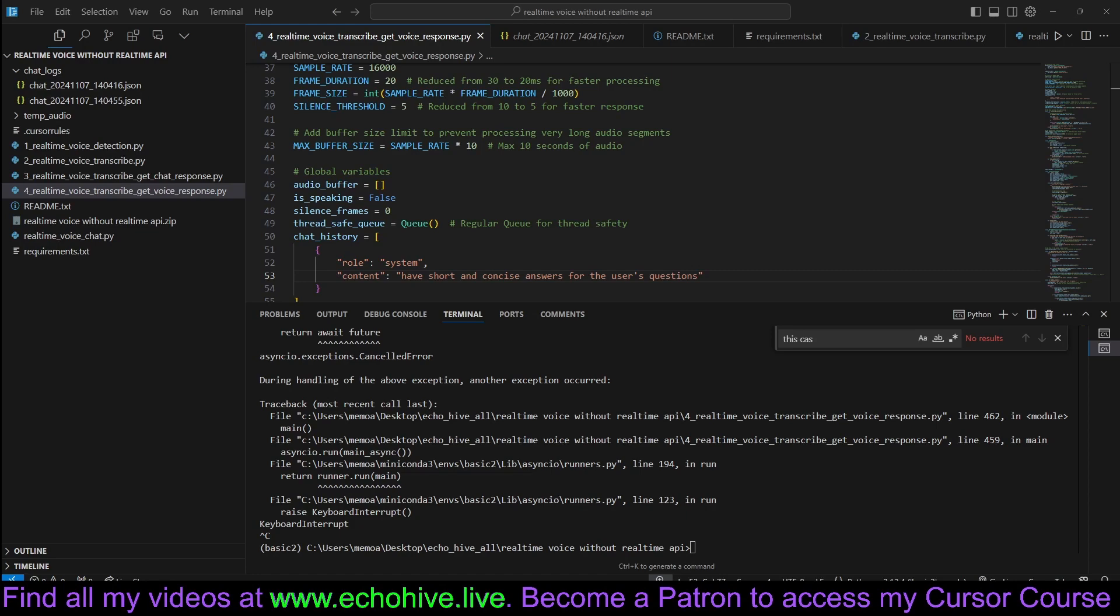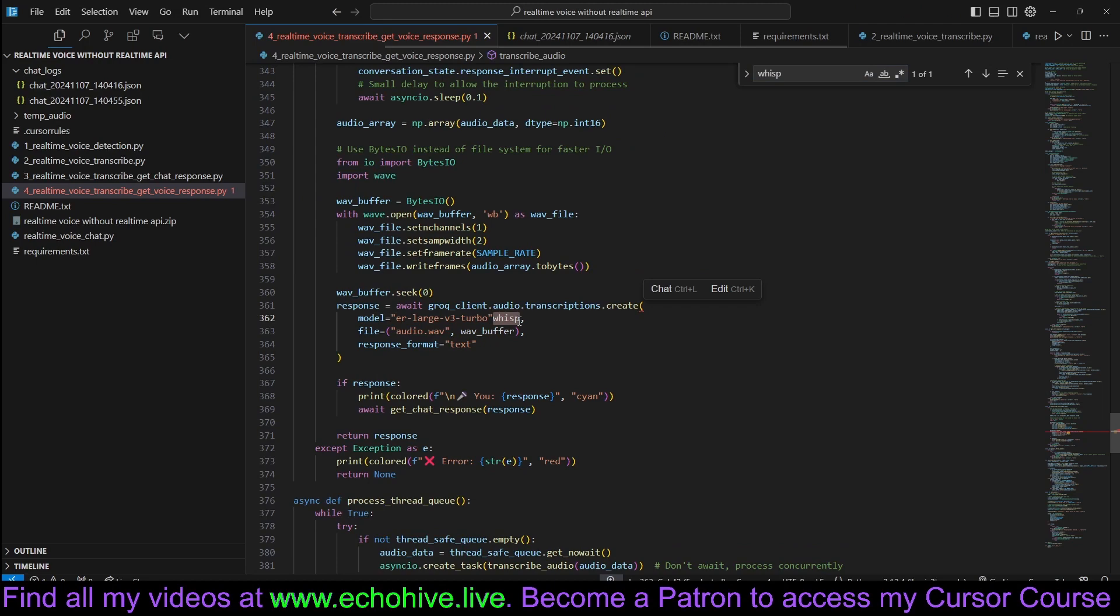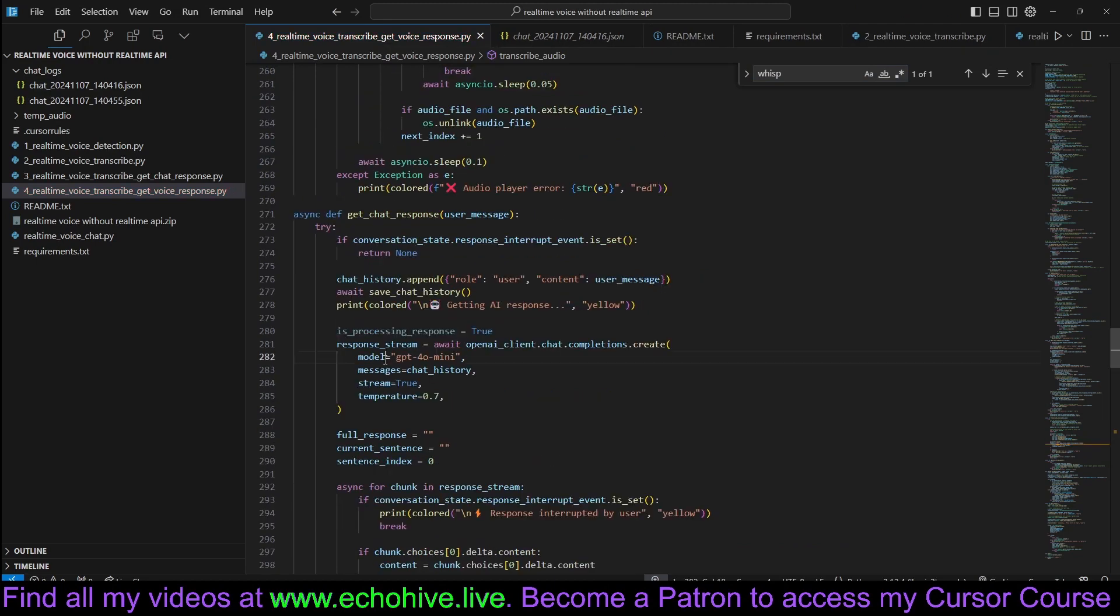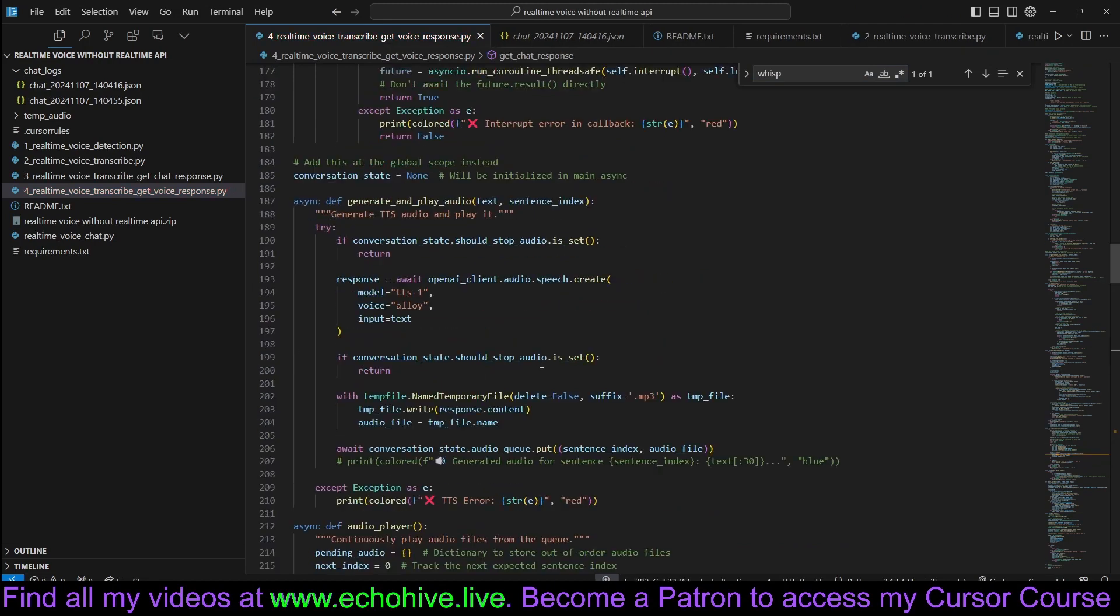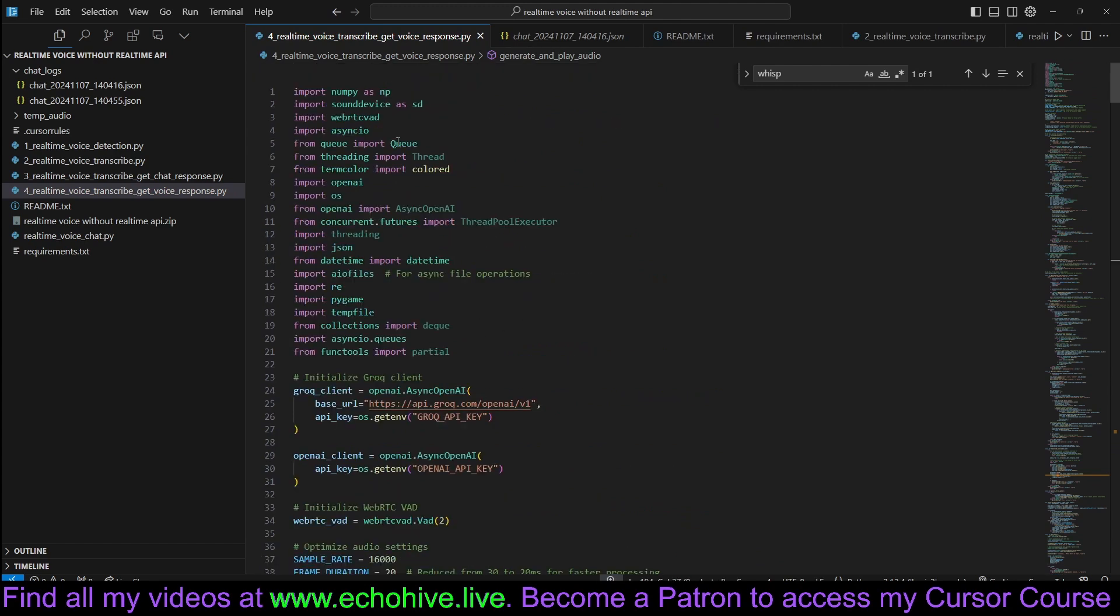Real-time voice is a clever combination of Proc Whisper Large, OpenAI GPT-4O Mini, and just regular old-fashioned OpenAI TTS with WebRTC Voice Activity Detection. Let's see how it works.